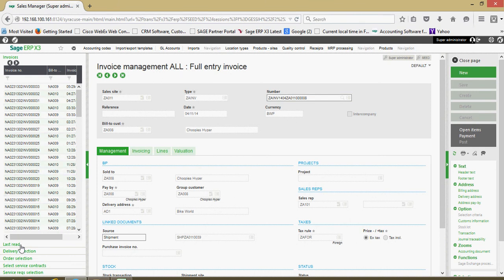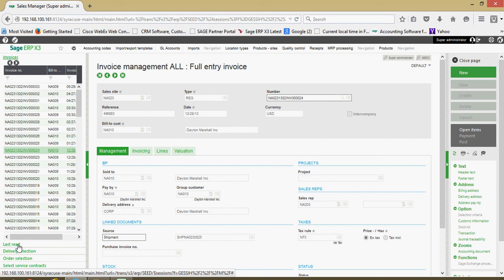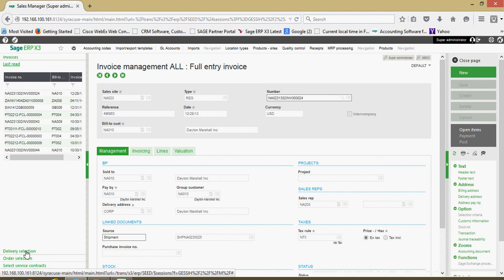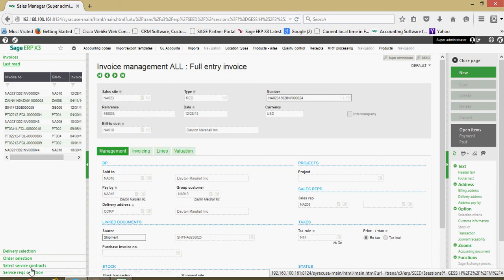In addition, on this left list, depending upon the function that you're in, you might have some additional trays. For instance, I have this tray here for the last read. I can click on that, and that's going to show me the last handful of invoices that I've viewed in this function. I also have other trays for delivery selection, order selection, and contract selection. These would all be used in the context of generating a new invoice from within this function.